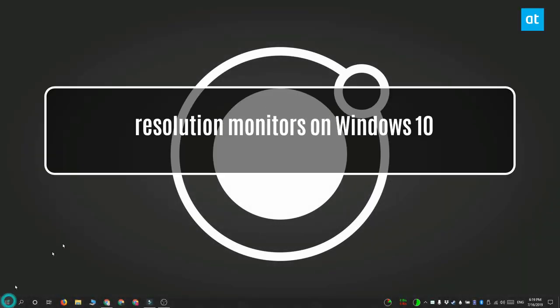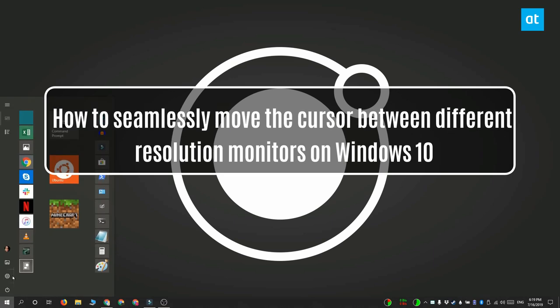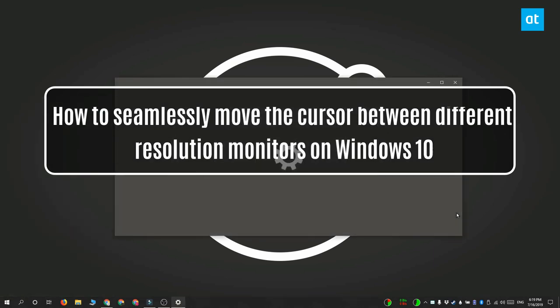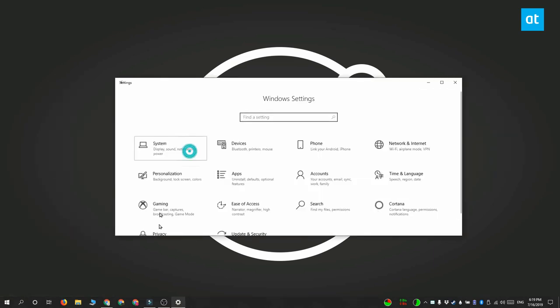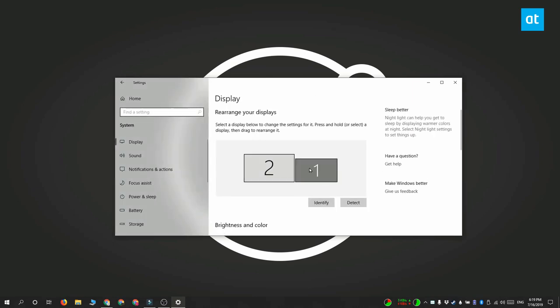Hi everyone, Fatma here from Addictive Tips and I'm going to show you how you can seamlessly move the mouse cursor between monitors of different resolutions on Windows 10. This is for a multi-monitor setup and not for a single monitor setup.